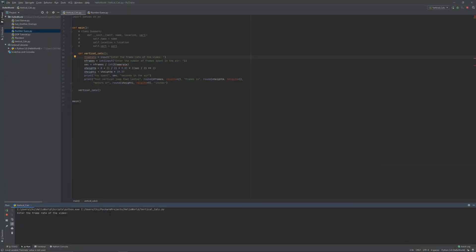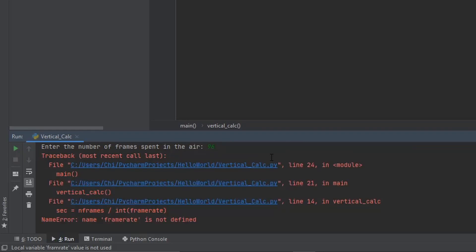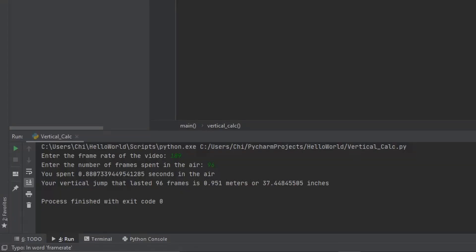We run the program and enter the frame rate of the video — in this case, 109 frames per second. Then we enter the number of frames spent in the air; our flight time lasted 96 frames. The program calculated 0.88 total seconds spent in the air and a vertical jump of 0.951 meters, or 37.44 inches.